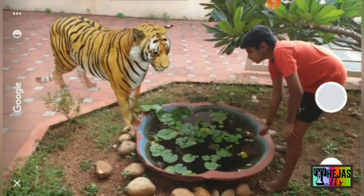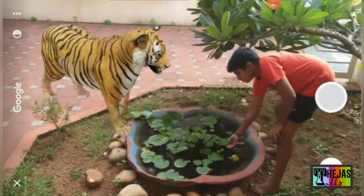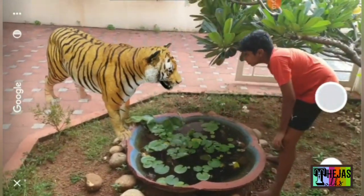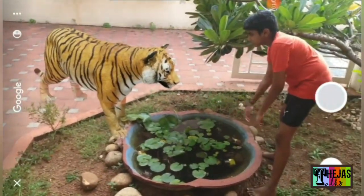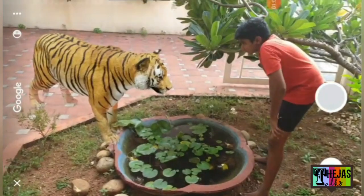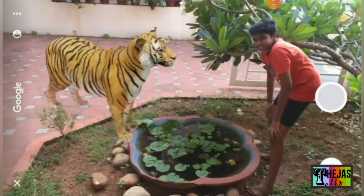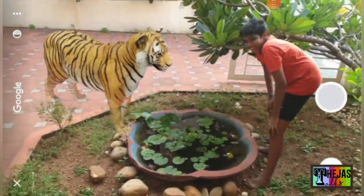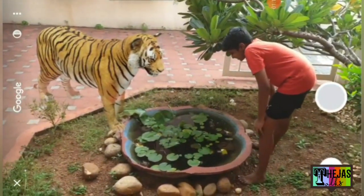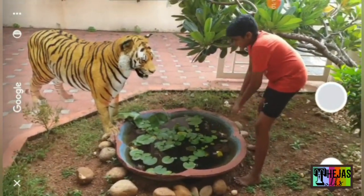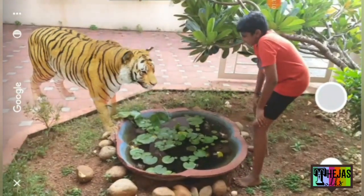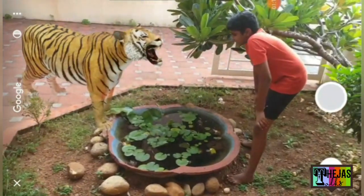I'm going to buy some food in my house. I'm going to buy a bag of food. And now I'm going to buy the other bag. The bag is really heavy.